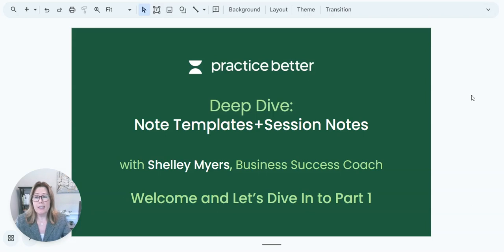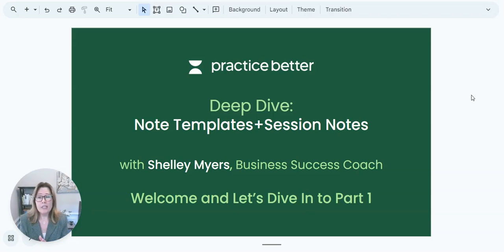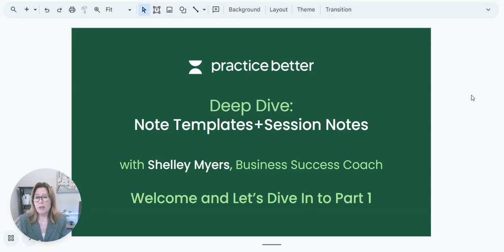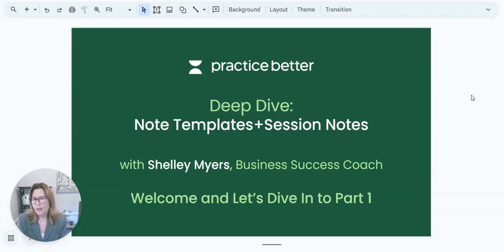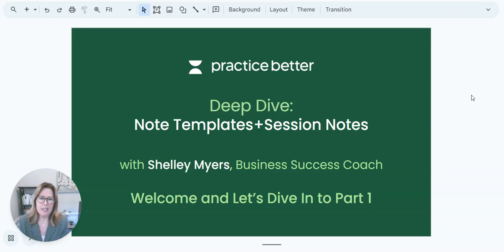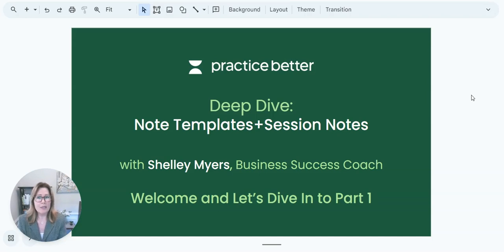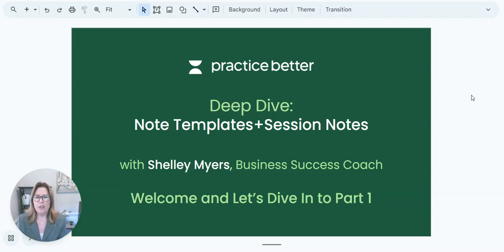So we're going to get into how to create note templates, how to use existing note templates that we have available to you, and why they really help save you so much time and keep your notes a lot more organized and streamlined by using those templates over and over.